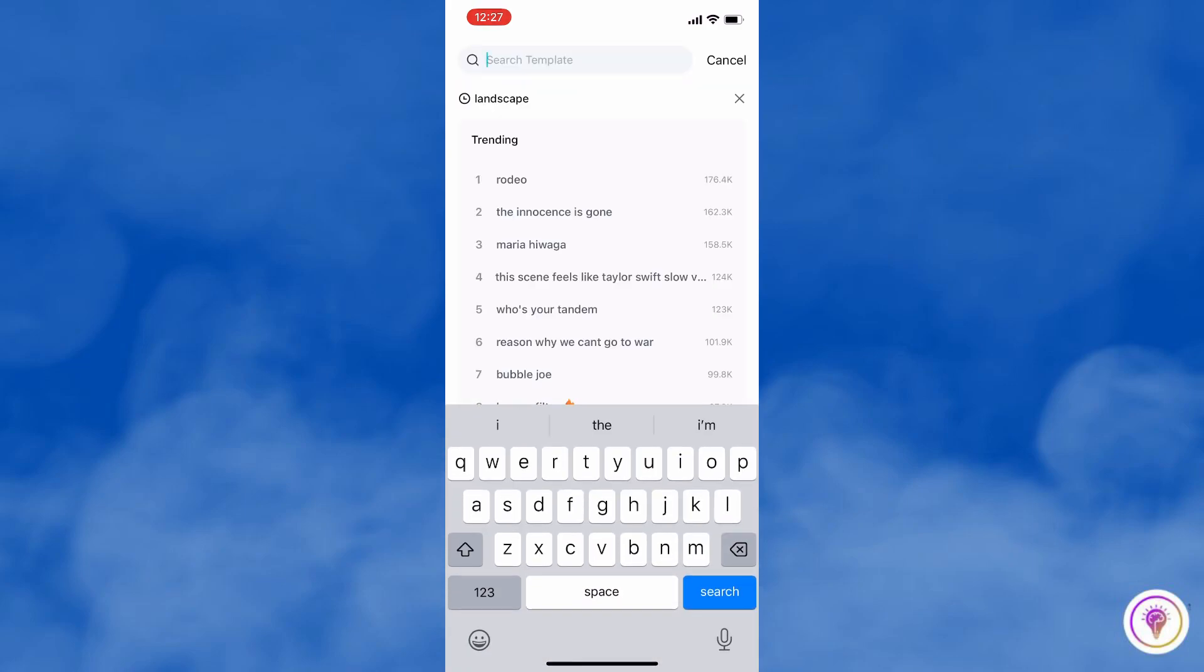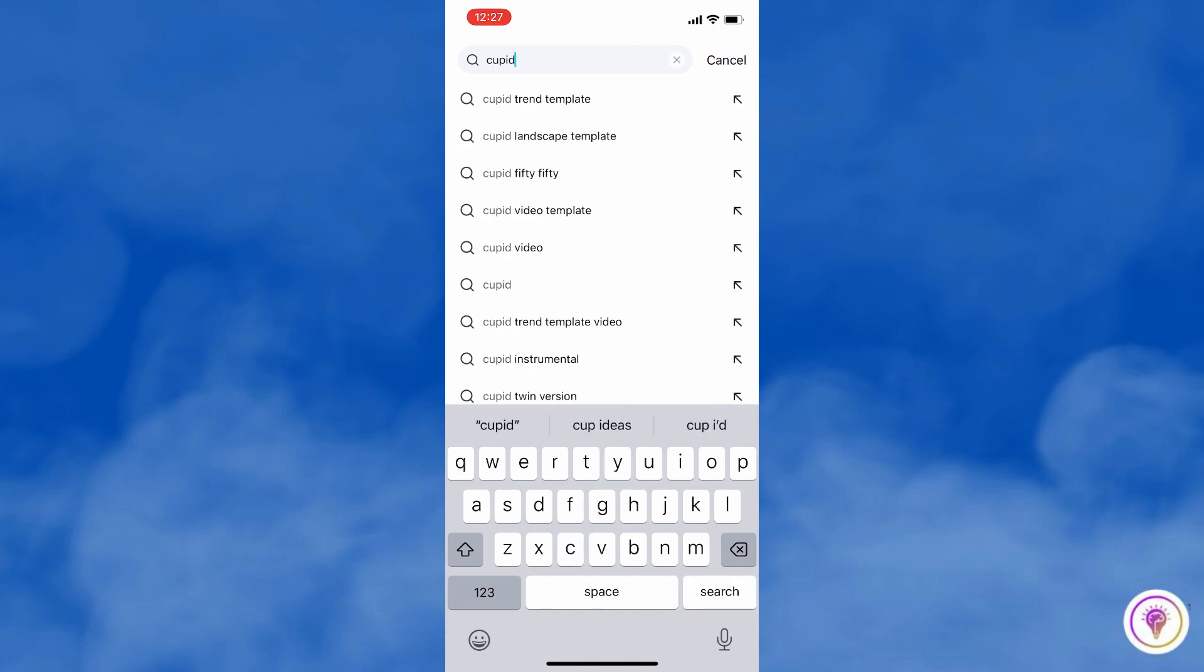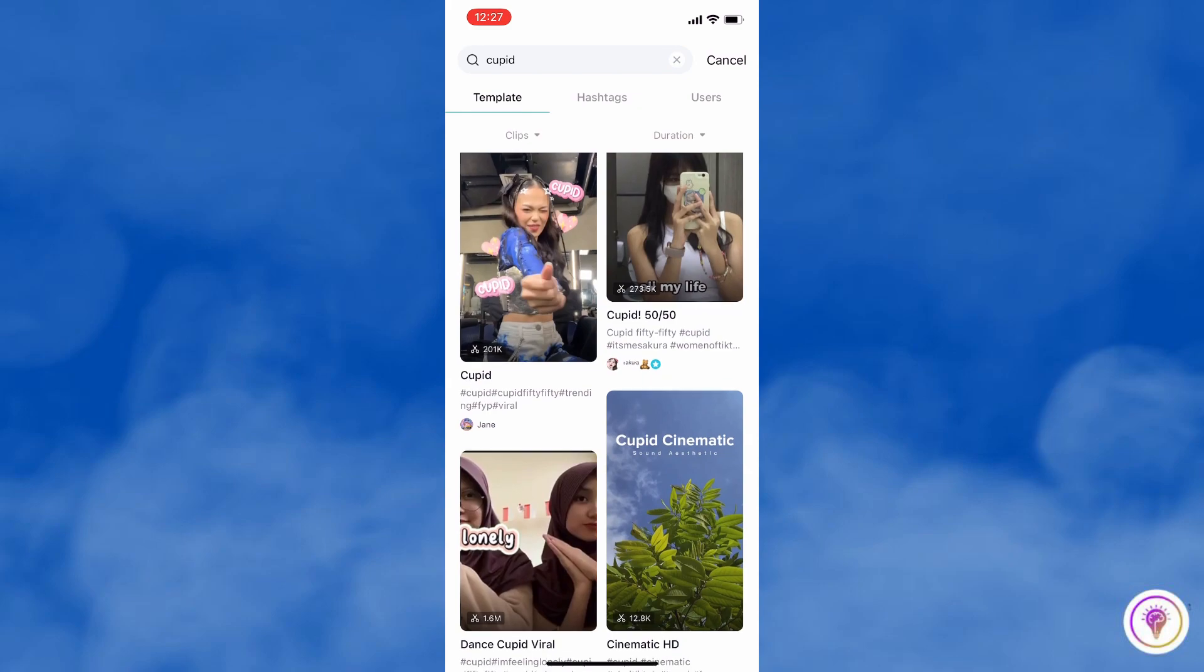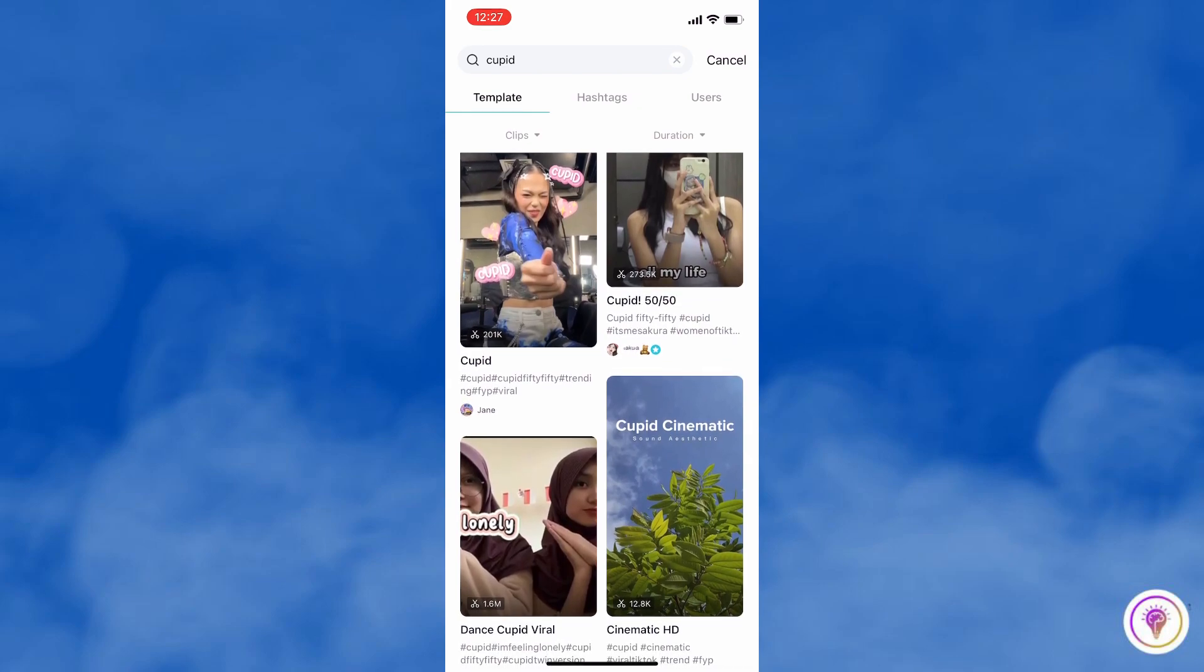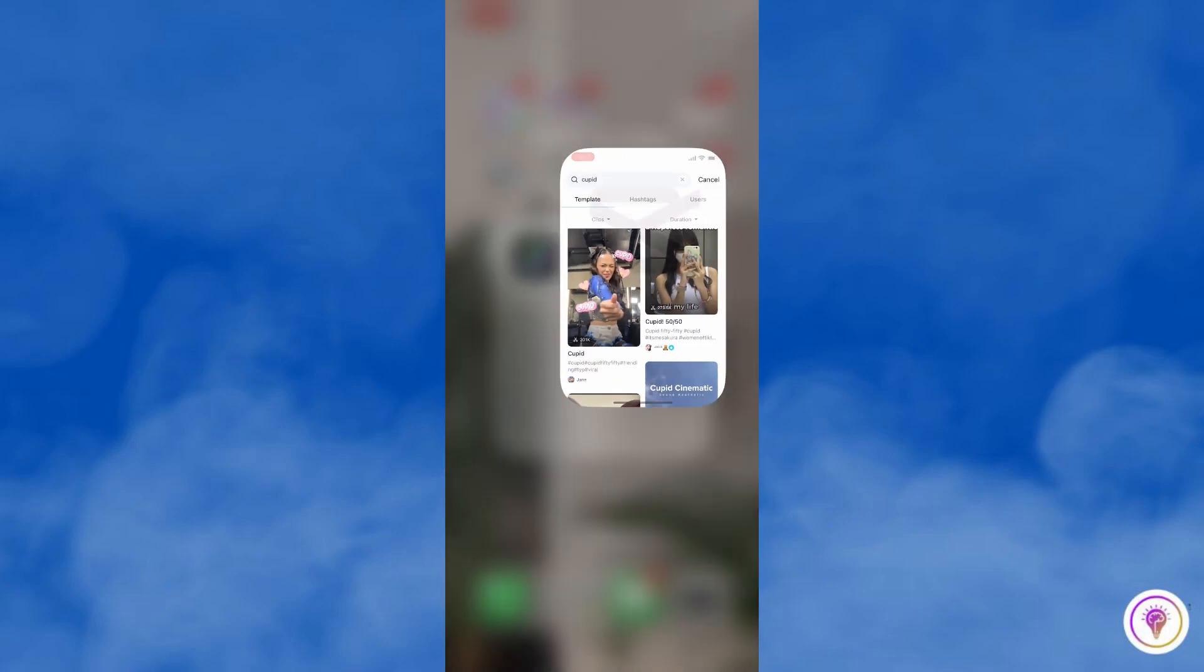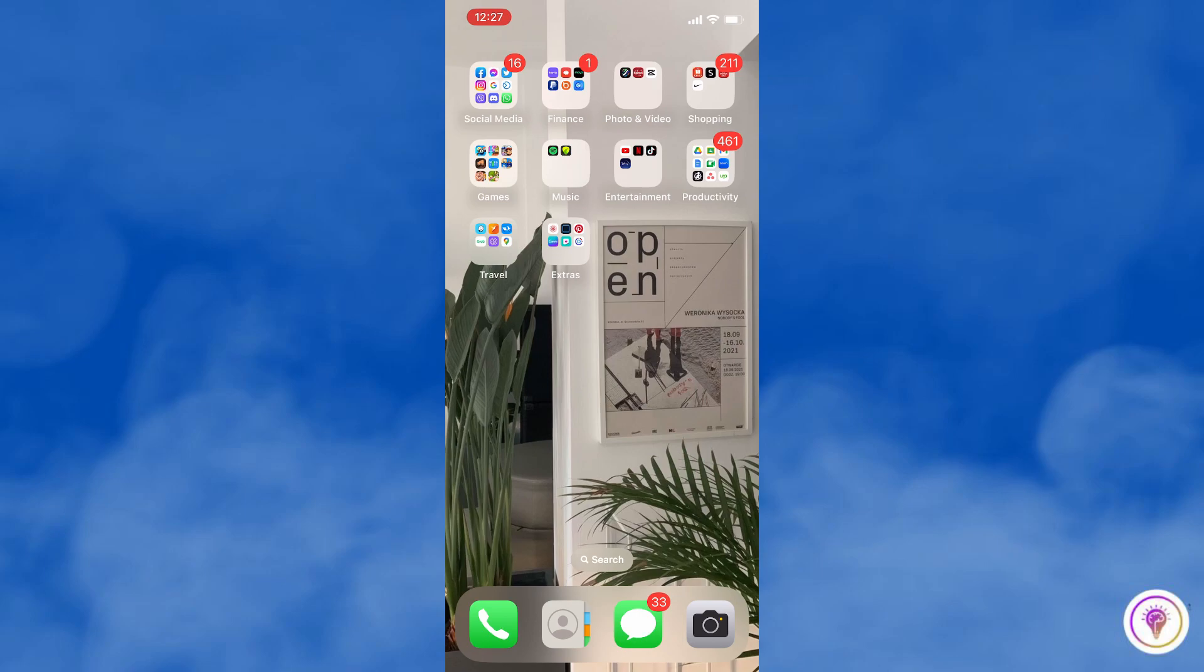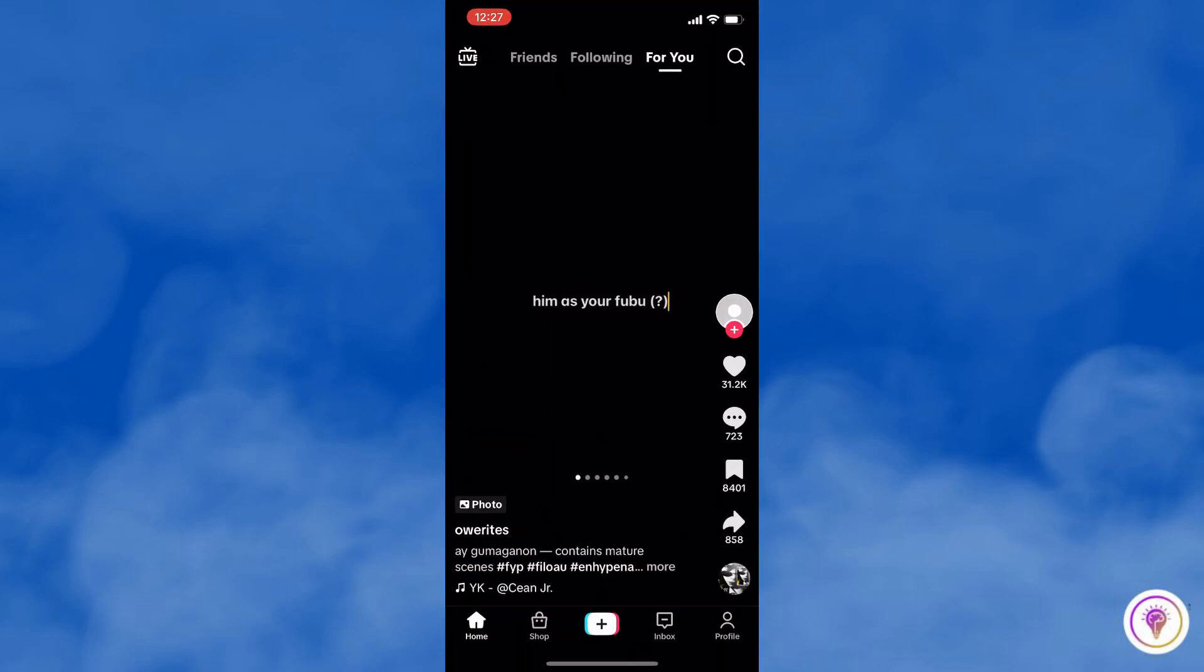here the song. So for example, Cupid. I'm going to type here 'Cupid,' and here you will see different templates for the song Cupid. And next, you can also search on TikTok.